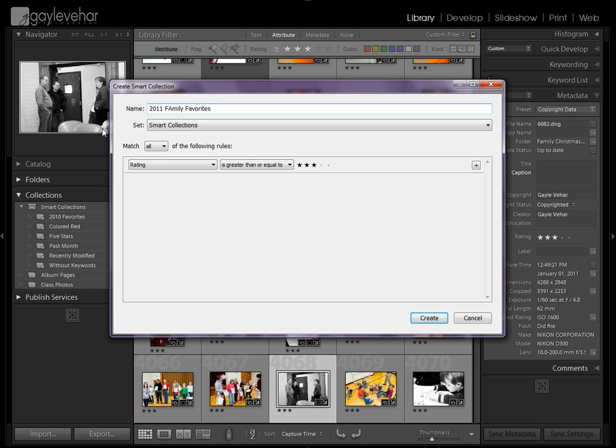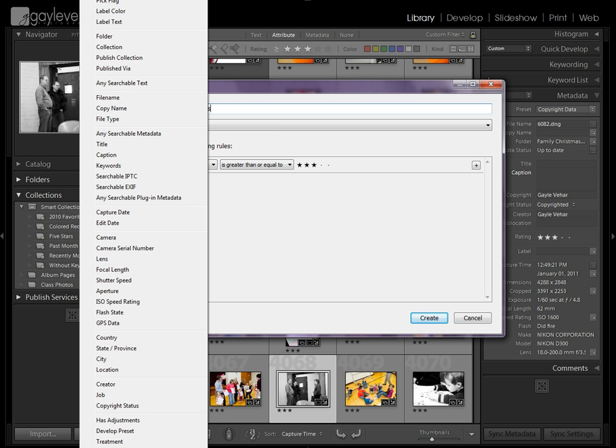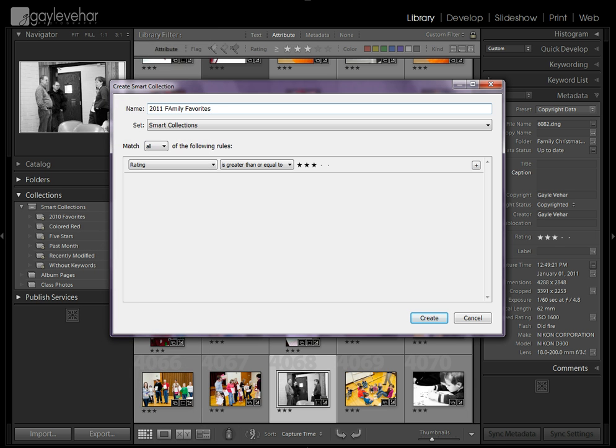And I want it to match all of the following criteria. I want it to have a rating that is greater or equal to 3 stars. Now that's how I rate my files. But please know on here you can do it with a pick flag, a certain color, label text that you've put in. You can do this however you rate.